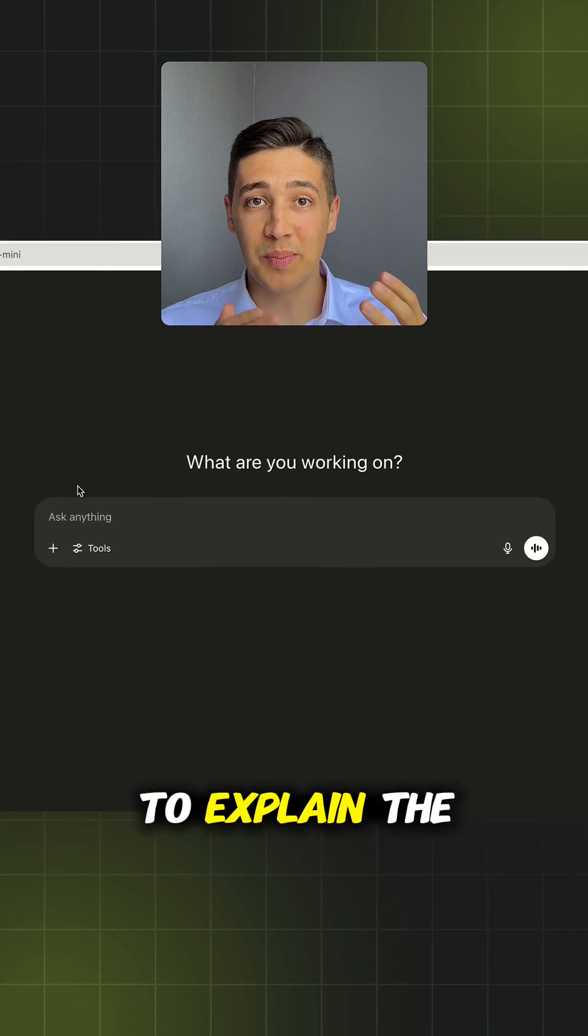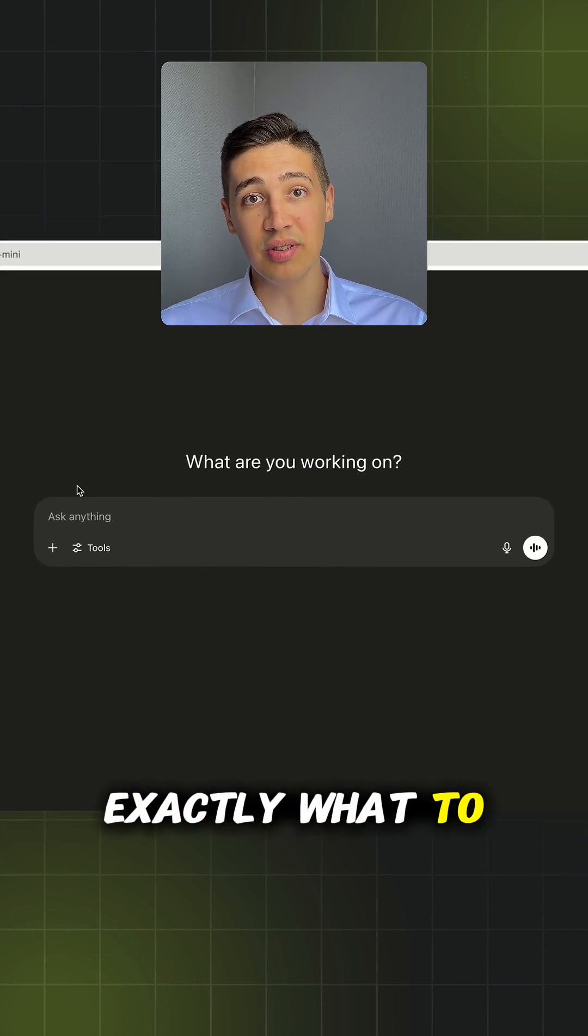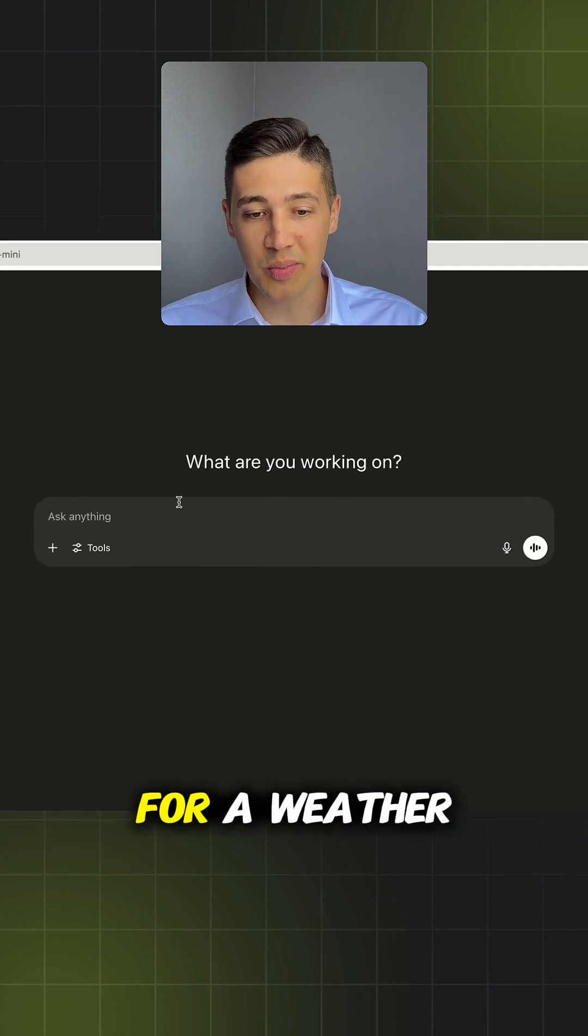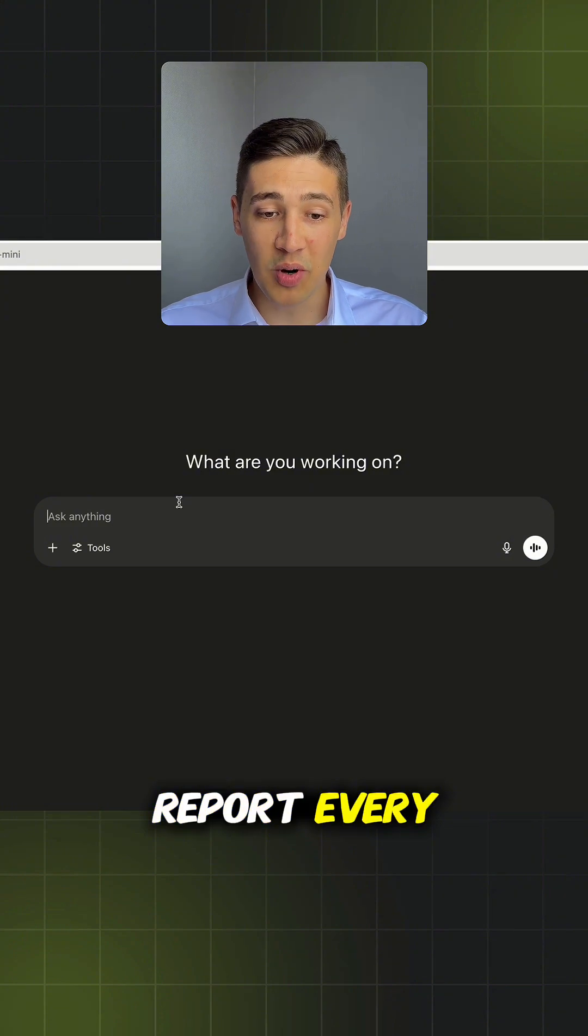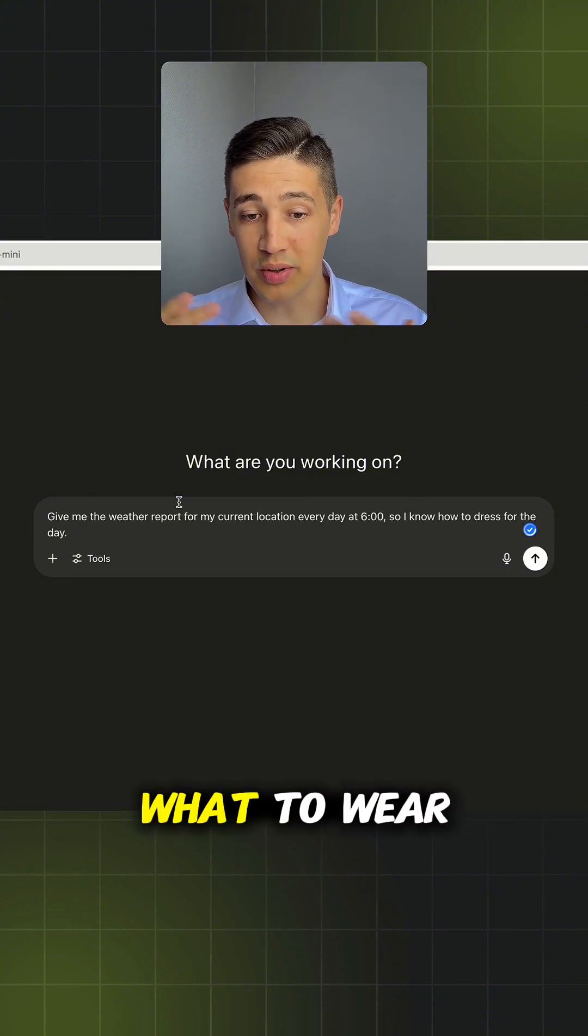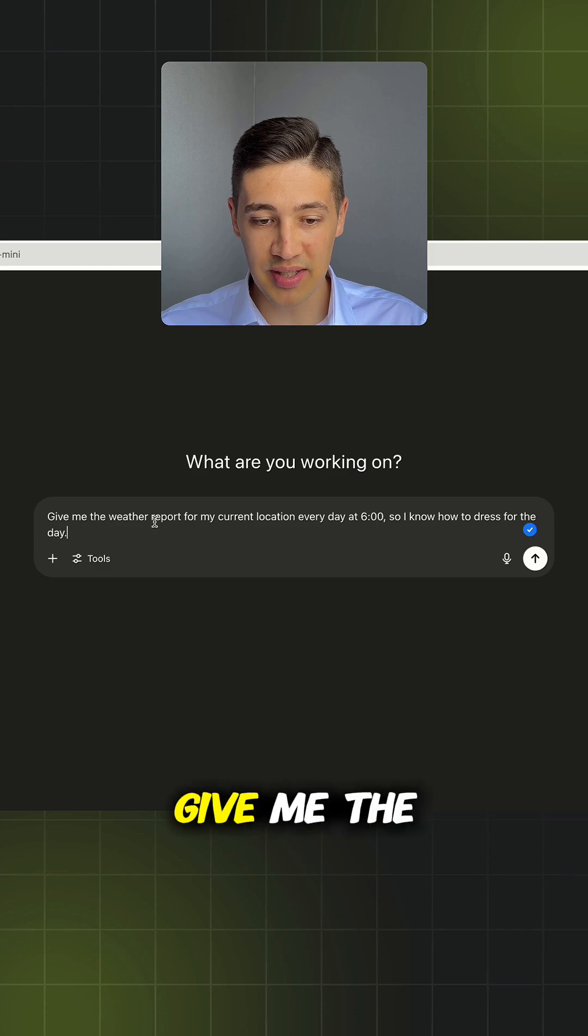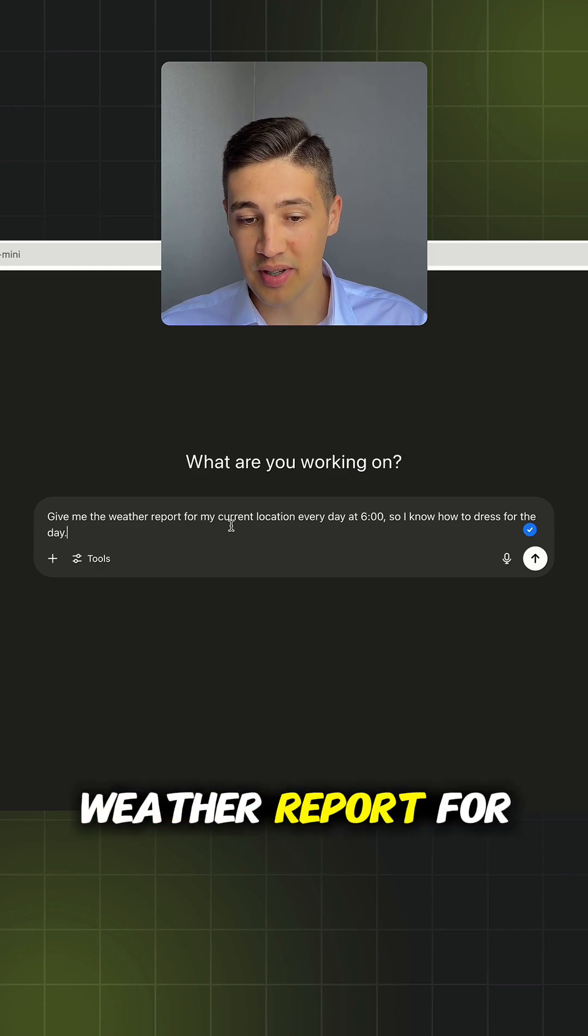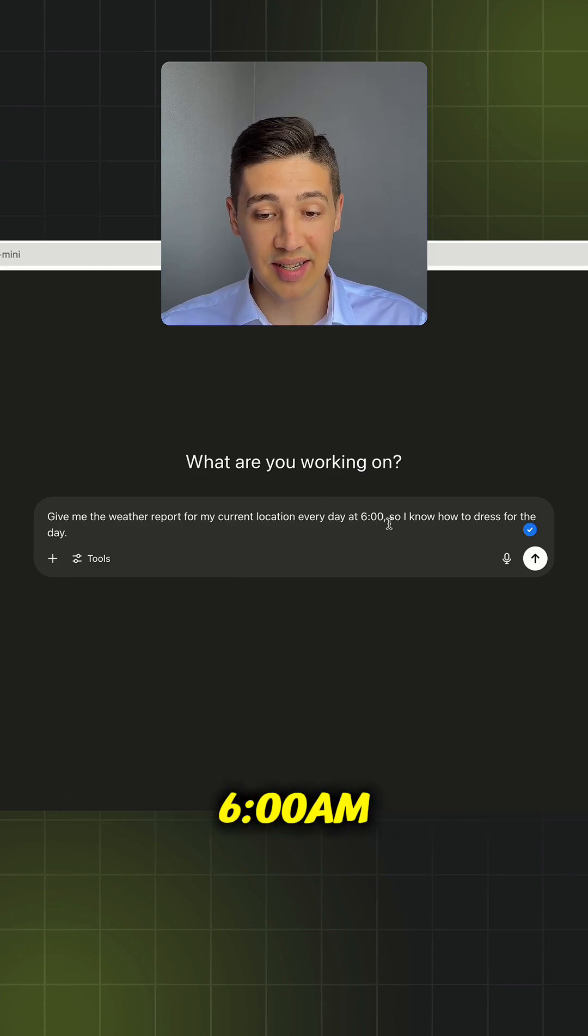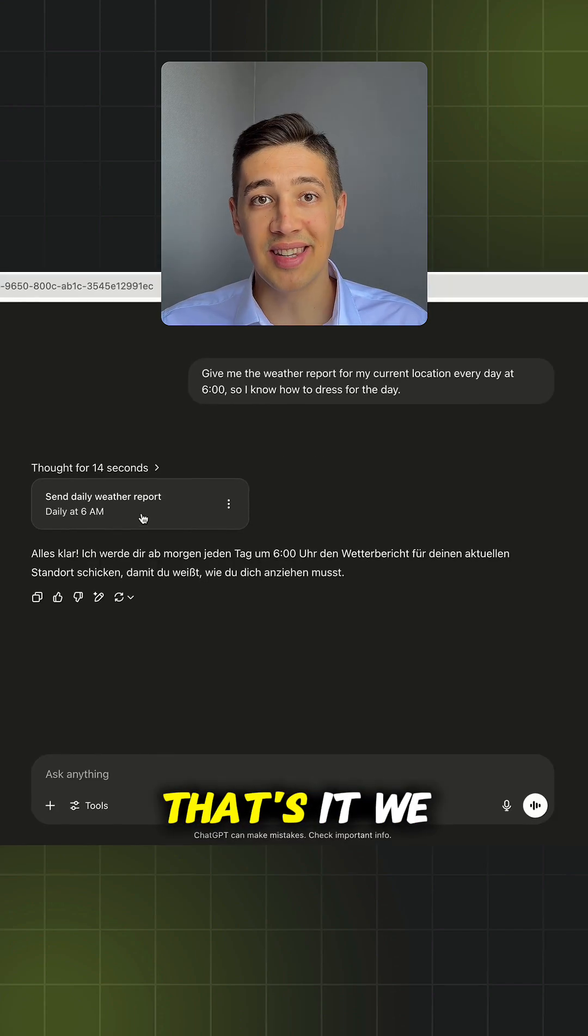Now you need to explain the task, tell the model exactly what to do and when to do it. I will ask for a weather report every morning at 6 am so I know what to wear during the day. Therefore, my prompt goes as follows: give me the weather report for my current location every day at 6 am so I know how to dress for the day.